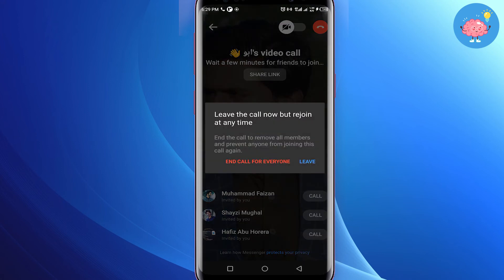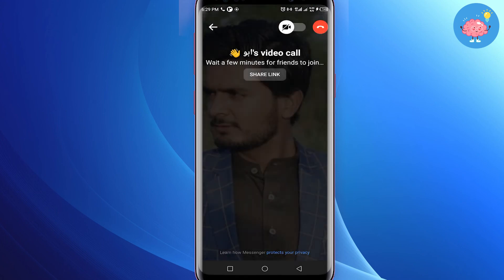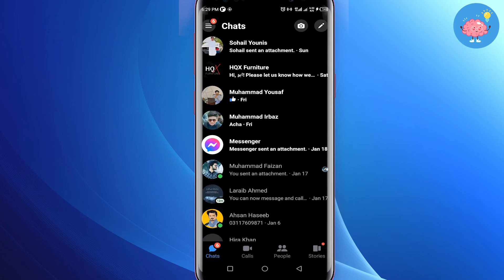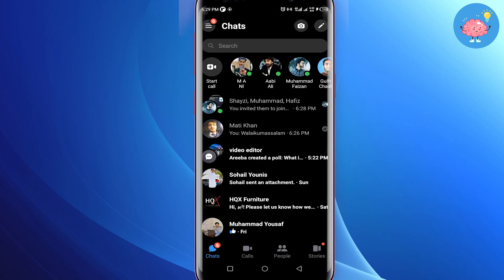If you tap on the end button and click 'End Call for Everyone,' your room is ended. That's it for this video. I hope this was helpful — if it is, please like this video and subscribe to the channel. Thank you.